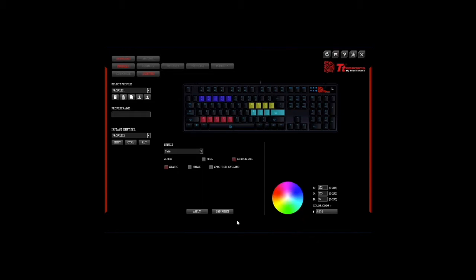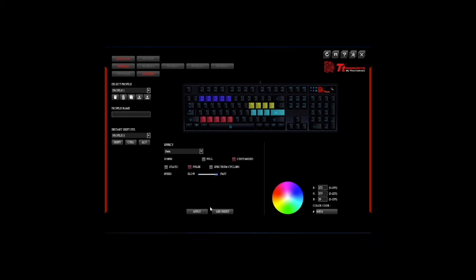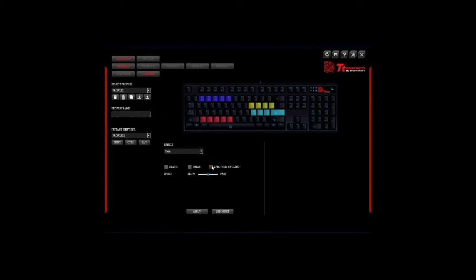Users can also decide on whether they like to select the pulse or spectrum cycling setting and also customize the speed of the effect itself from slow to fast. If users desire to reset the LED settings they simply need to select the LED reset icon and it will activate.